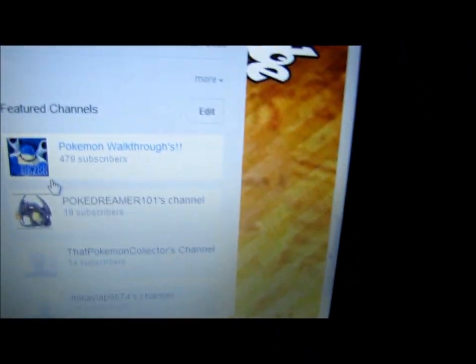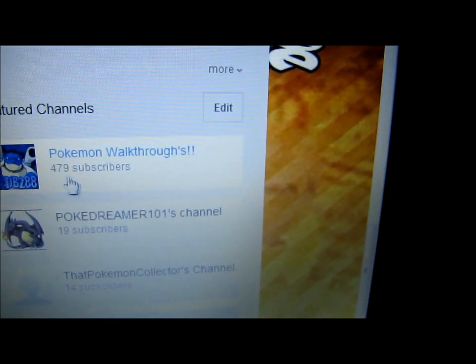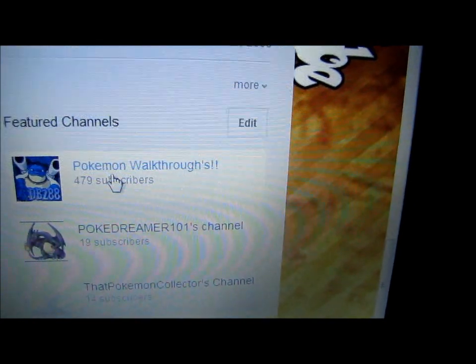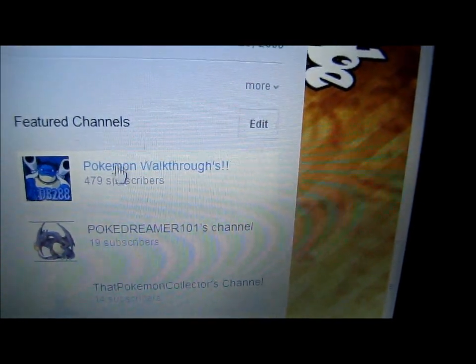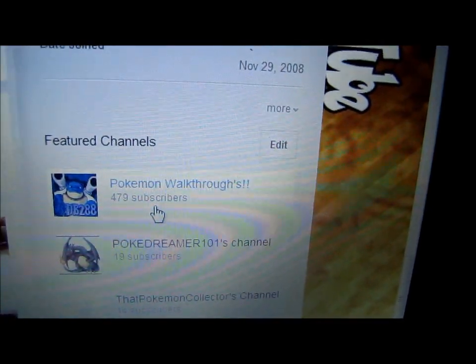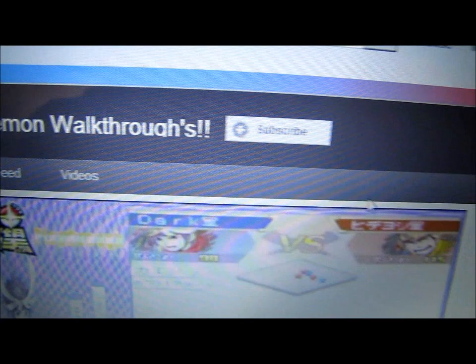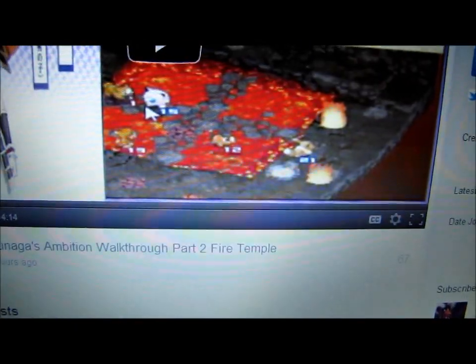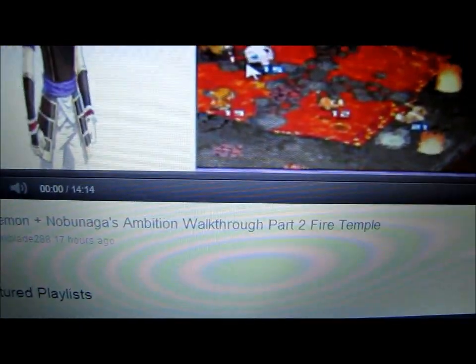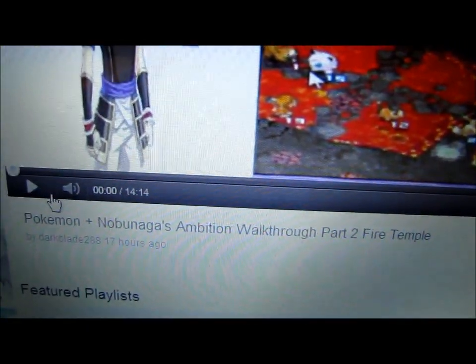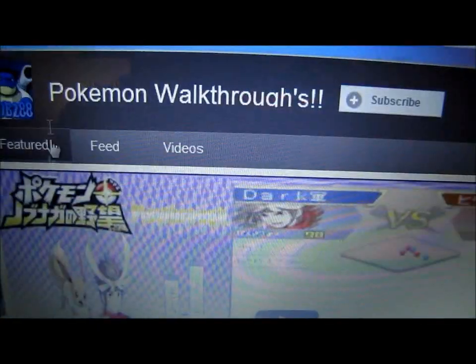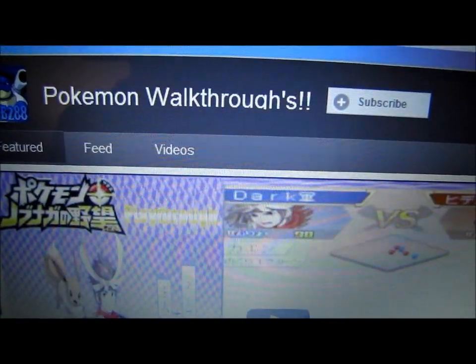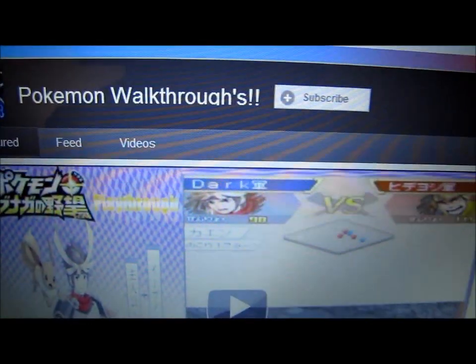And if you go down here, this person right here, you can go to their channel here. This is the person that has come up with the design. So it's DarkBlade288 that has come up with the design of my channel here.